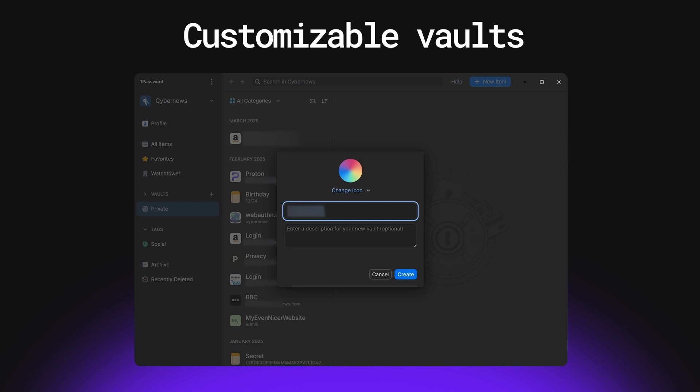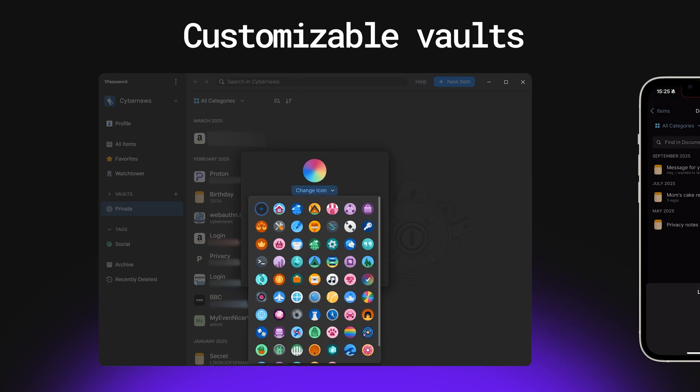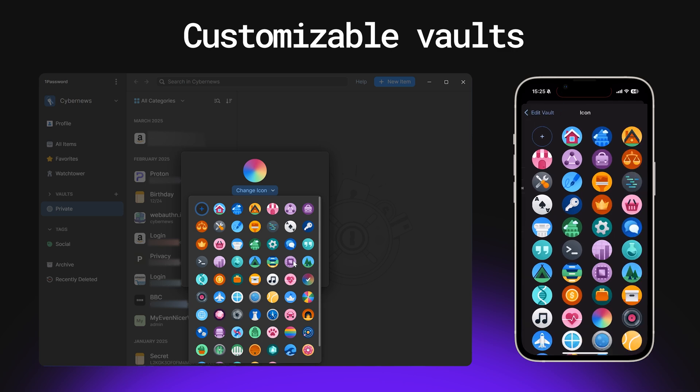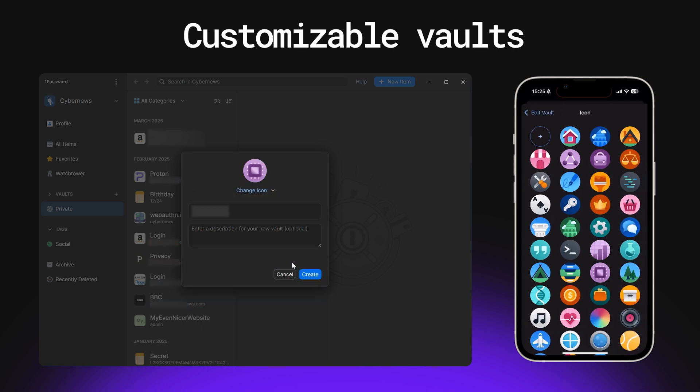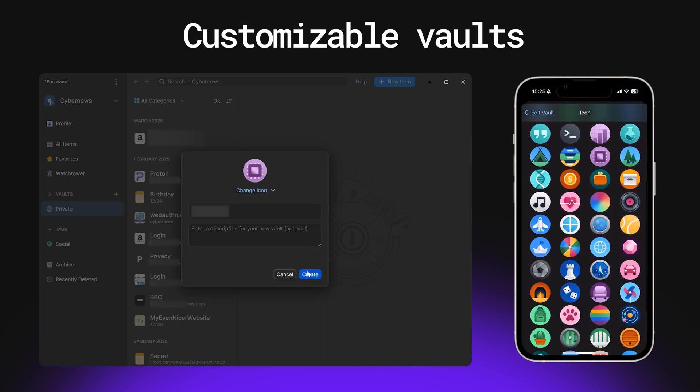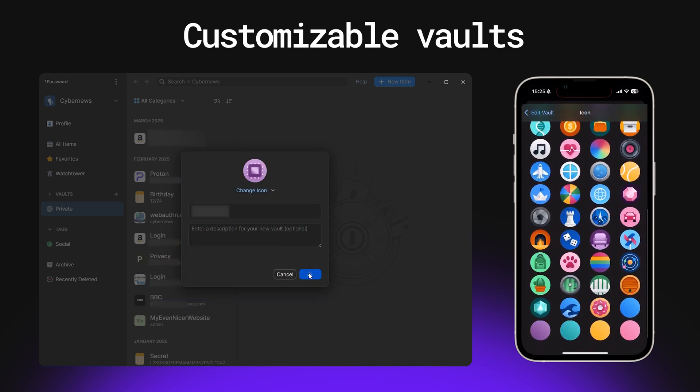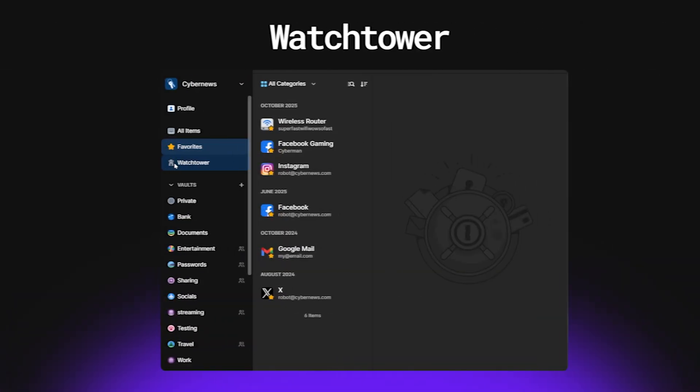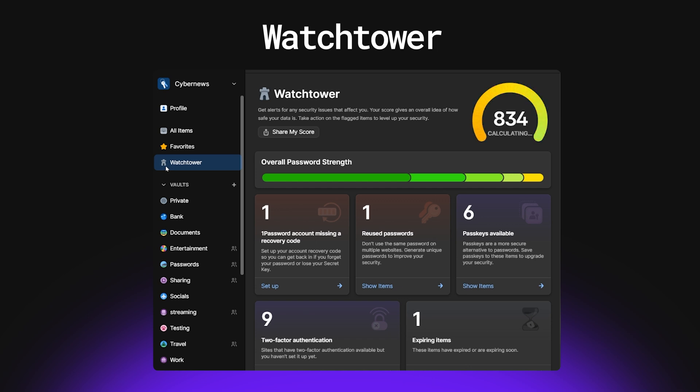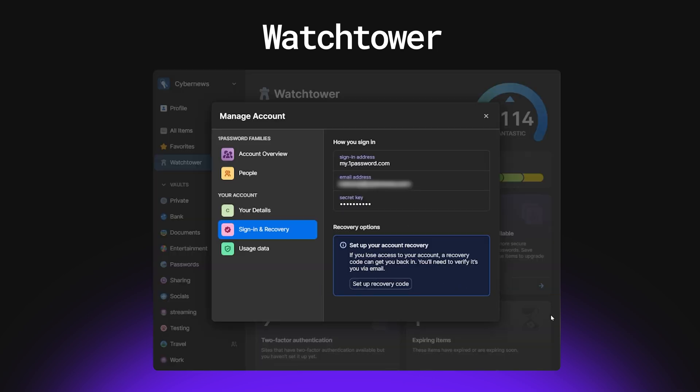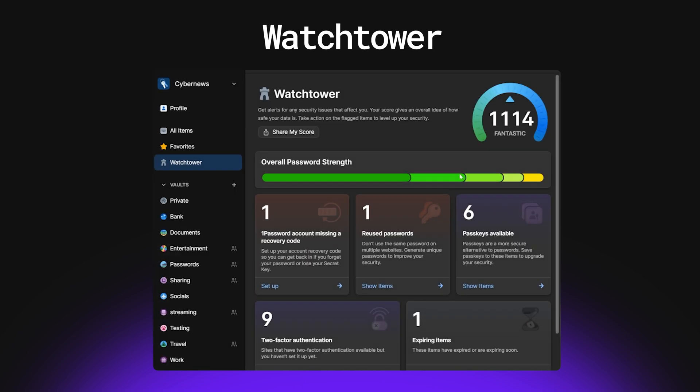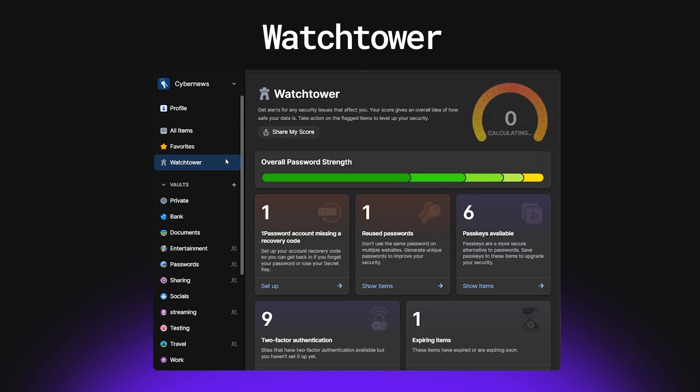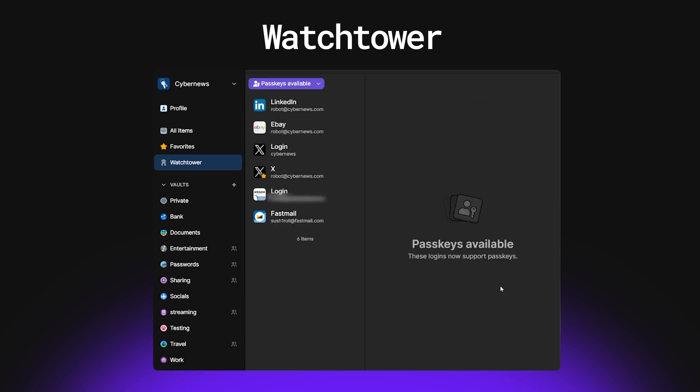1Password also boasts really intuitive and easy-to-use apps. Plus, 1Password's vaults, unlike NordPass's, are much more customizable, especially on mobile devices. 1Password has a decent set of features, too, with the Watchtower being the strongest. Watchtower monitors your account for old, reused, and weak passwords, looks out for data breaches, points out any missing account security setup steps, and shows which of your passwords can be converted to passkeys. But where 1Password really stands out is its family plan.